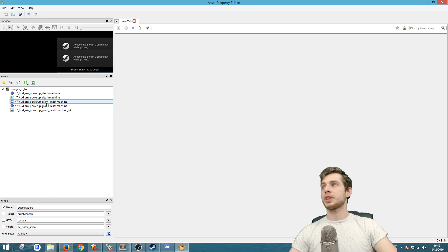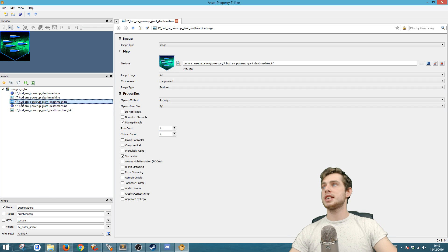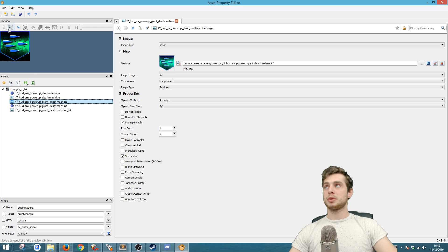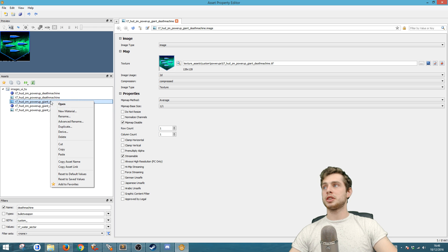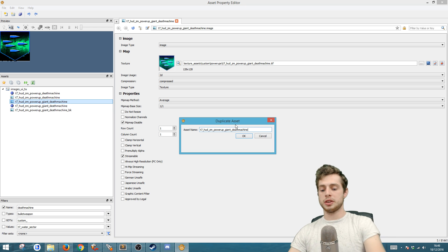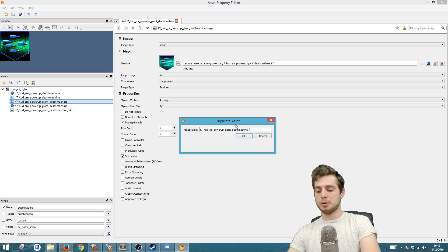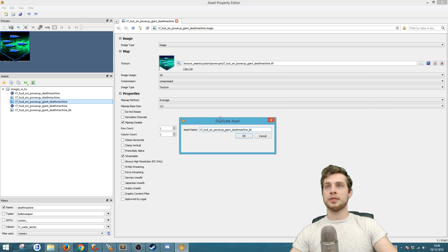The next thing you want to do is go to APE and go to where it says Name and type in 'death machine'. You'll see the image here: T7_HUD_ZMPOWER power-up giant death machine. This will have the normal image and you're going to want to do Duplicate, then add underscore BK and hit OK.